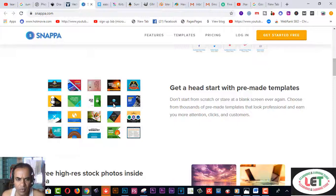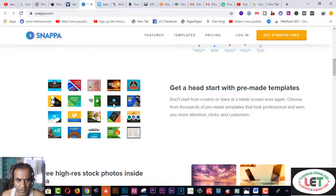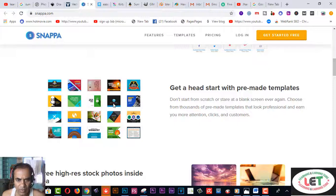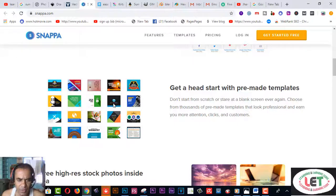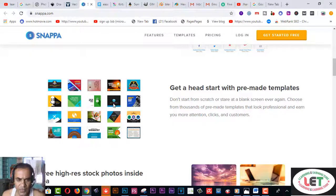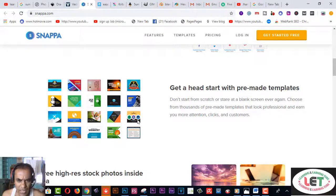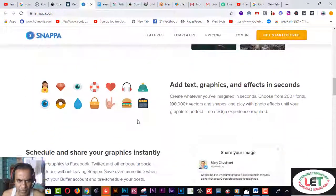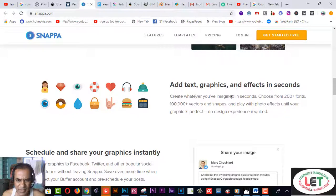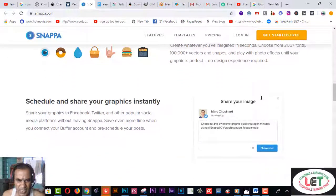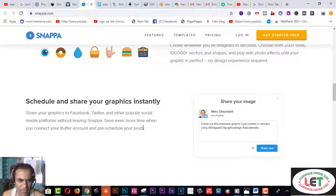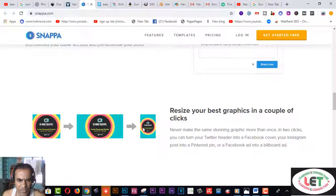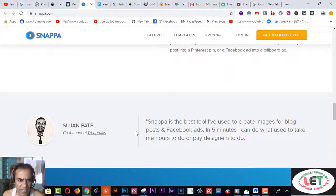You can use this software instead of Illustrator or Photoshop. Photoshop and Illustrator are paid software, but if you want to save your time you can use this. There are 100K images or icons for background graphics. You can also use fonts for creating your YouTube thumbnails. There are also icons, graphics, and pictures available here. Schedule and share your graphics instantly. Resize your graphics in a couple of clicks.